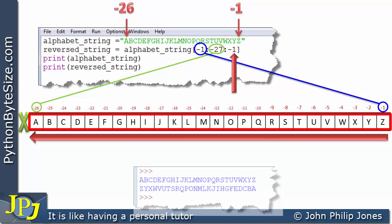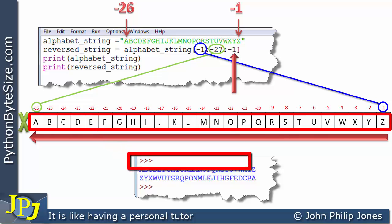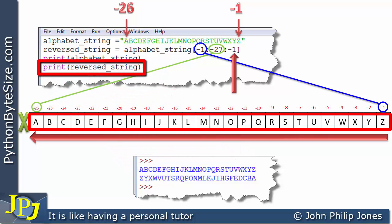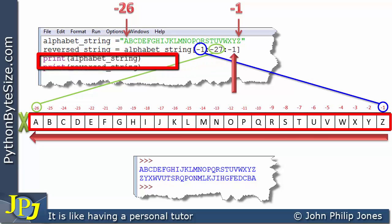When we run the program, the print statement for alphabet_string produces the forward alphabet, and the print statement for reversed_string produces the reversed output, confirming the string has been reversed.